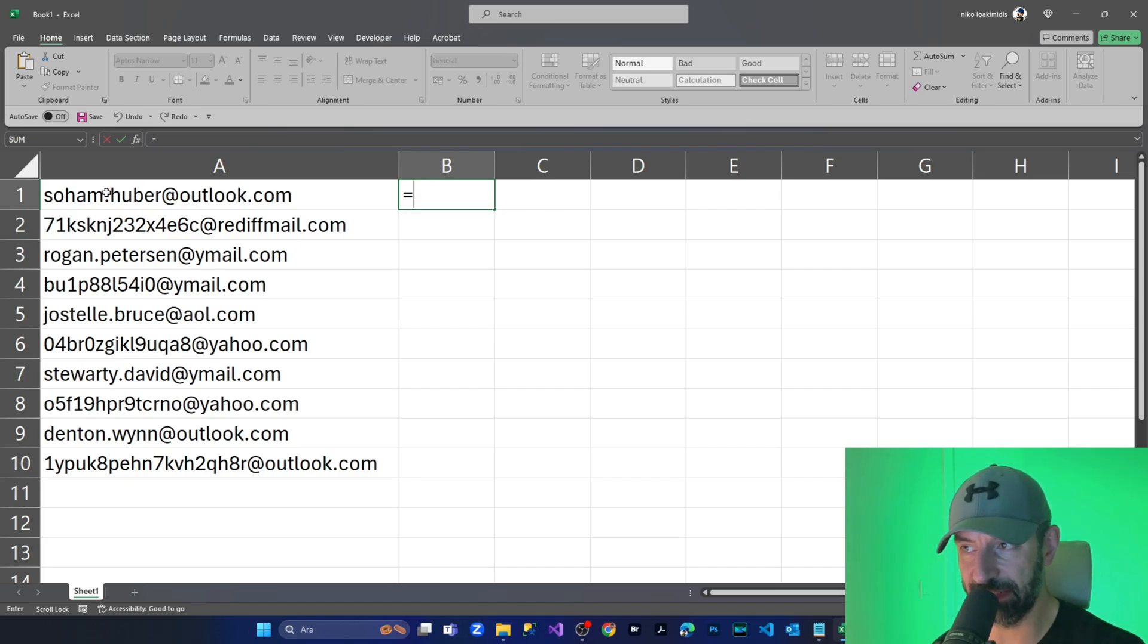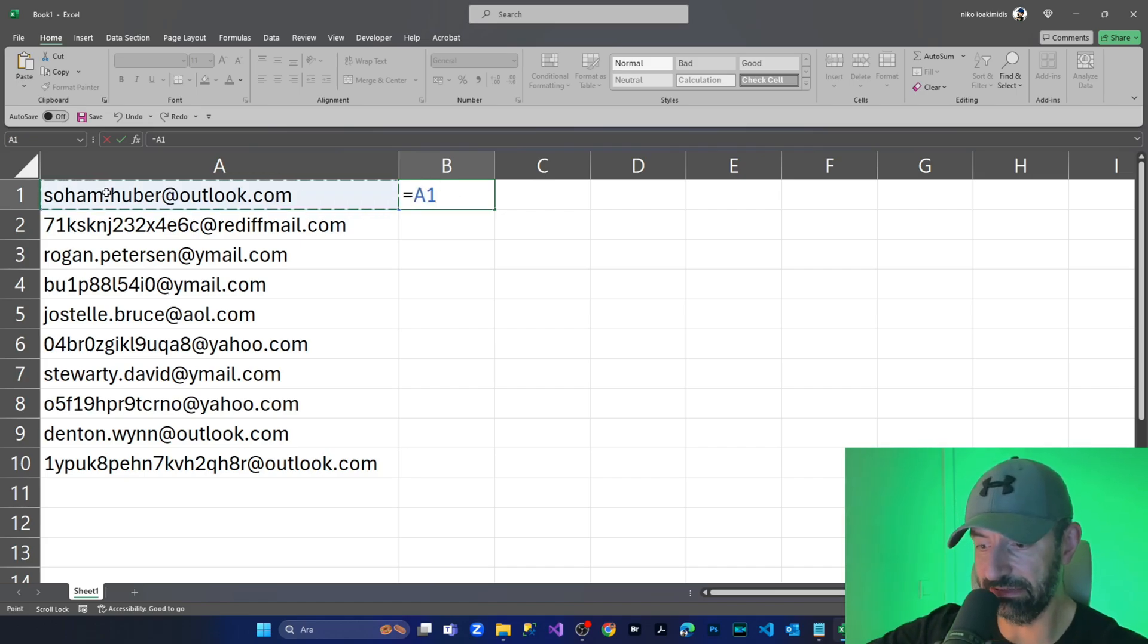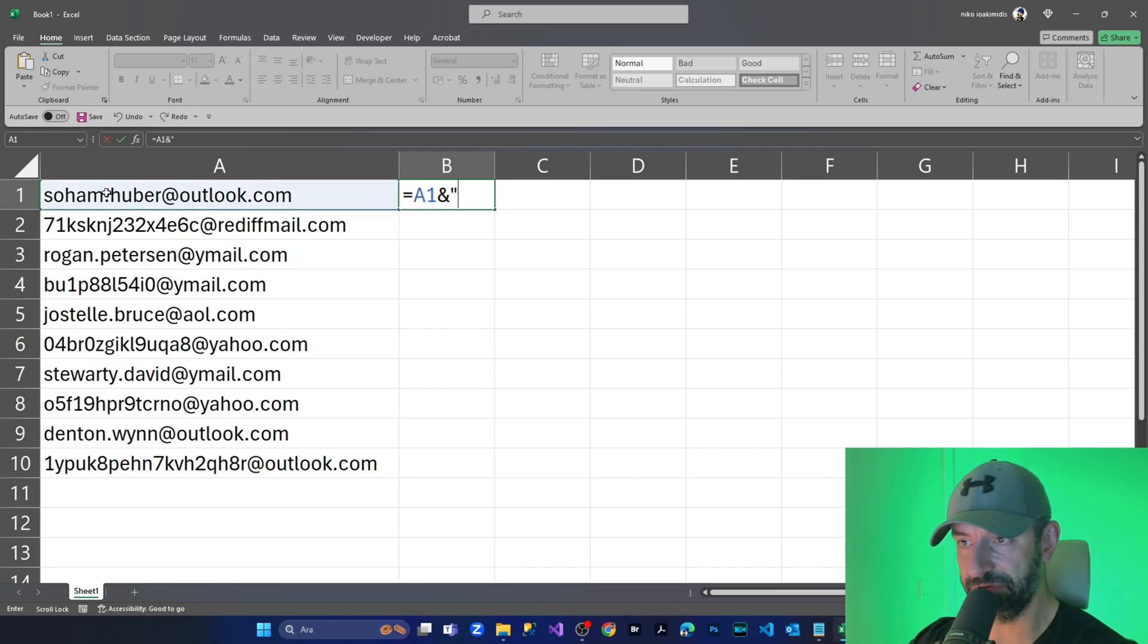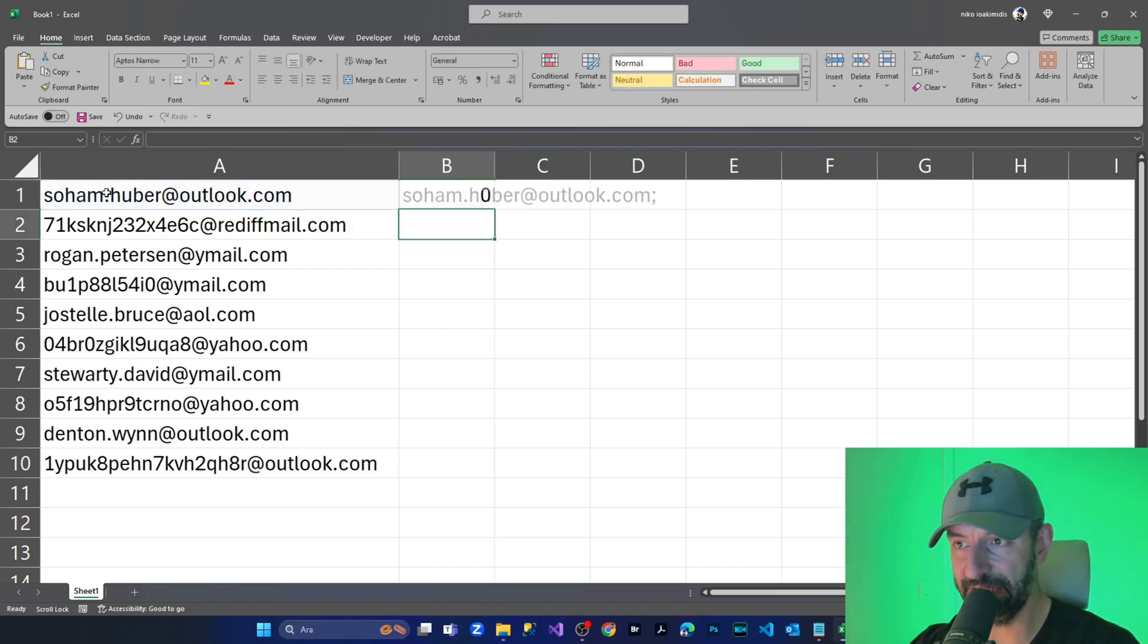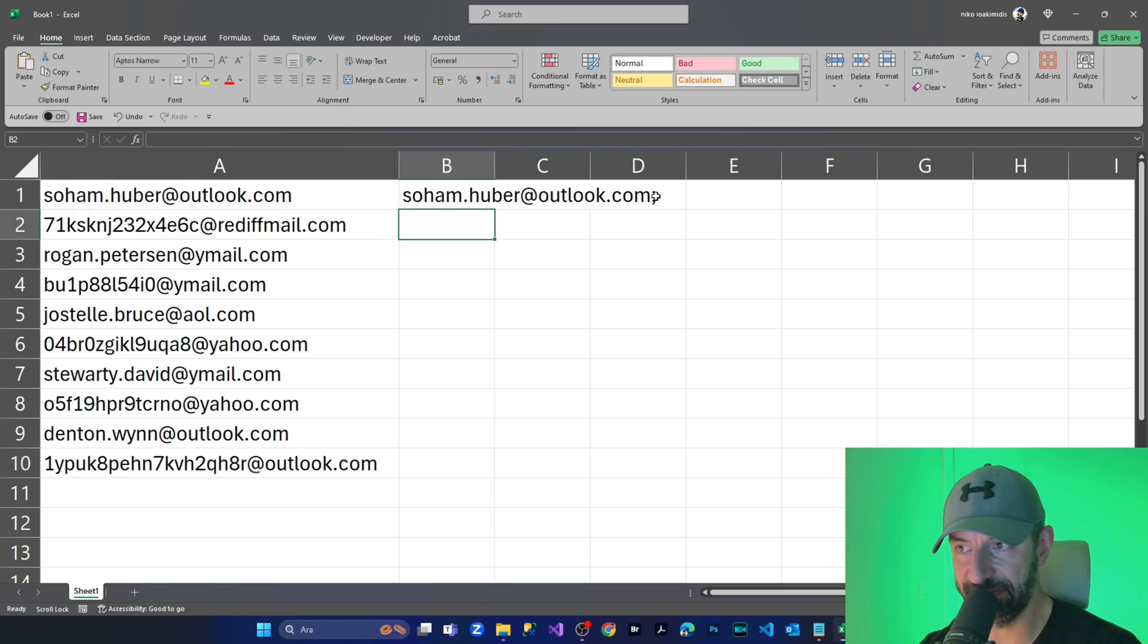I'm selecting A1. I'm putting the end sign, opening the quotes, I'm putting the semicolon, closing quotes, pressing enter. And as you can see, the semicolon has entered at the end of the cell.